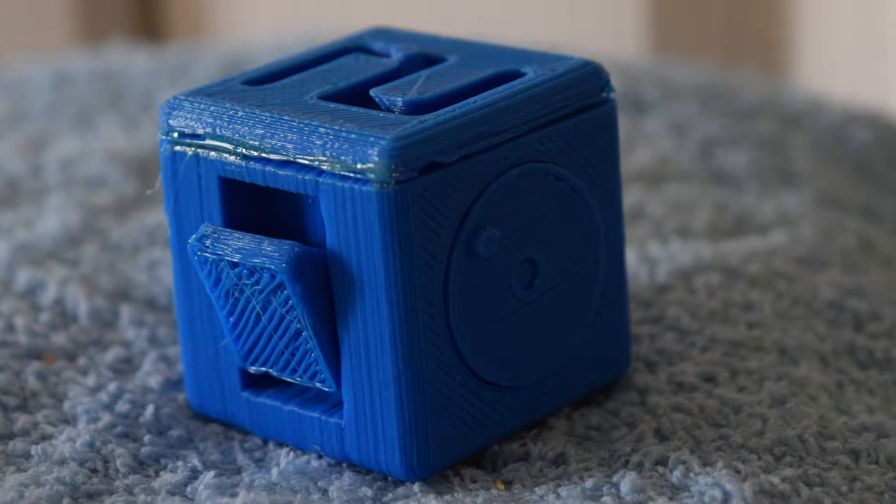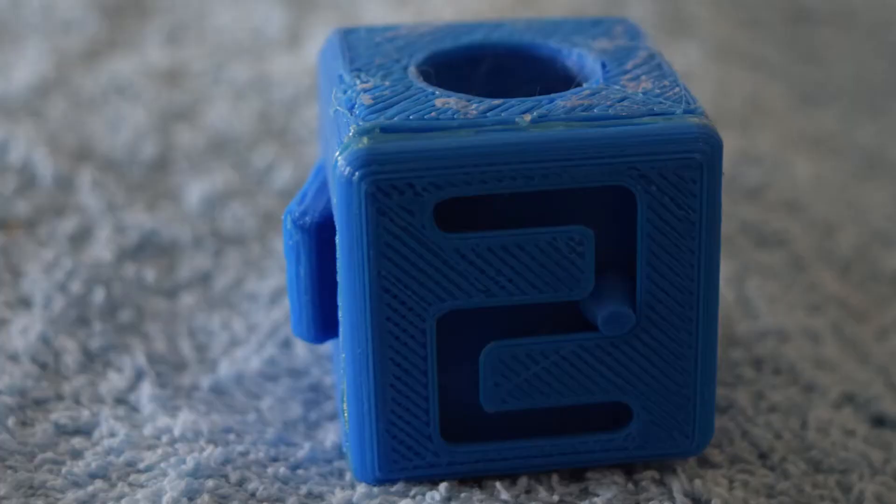These tolerances on this are pretty bad, actually, I'm not going to lie. This might just be my printer again, I don't know.